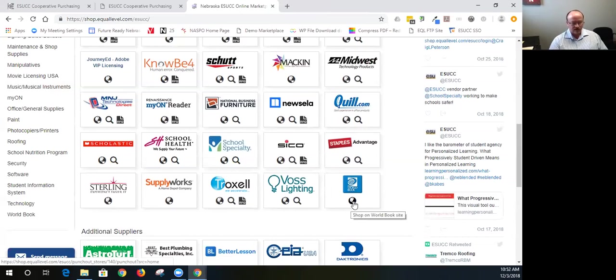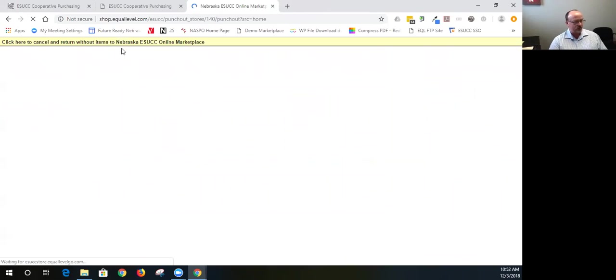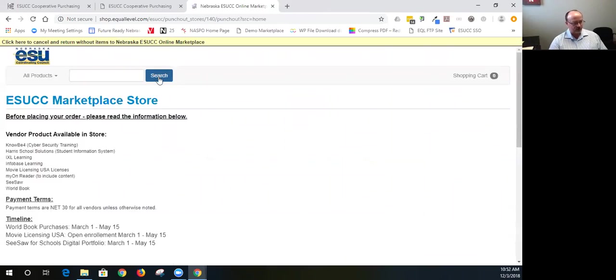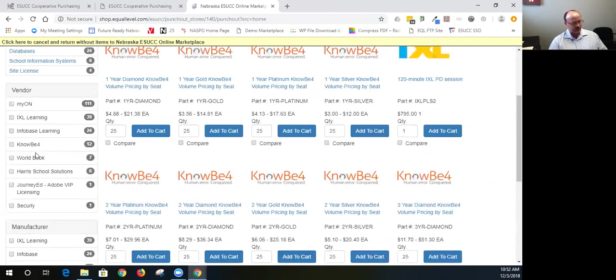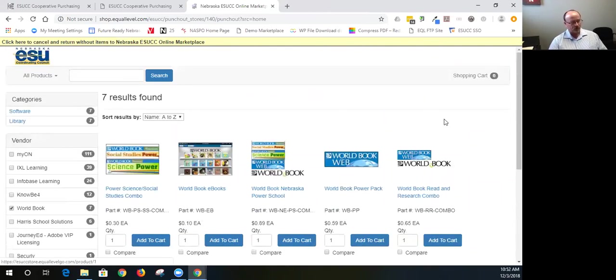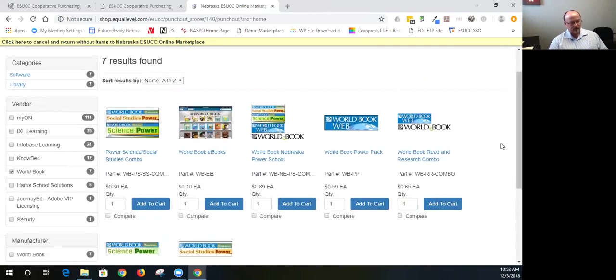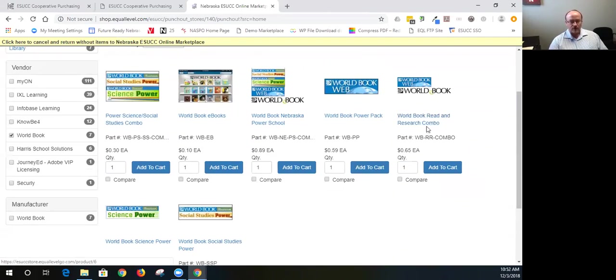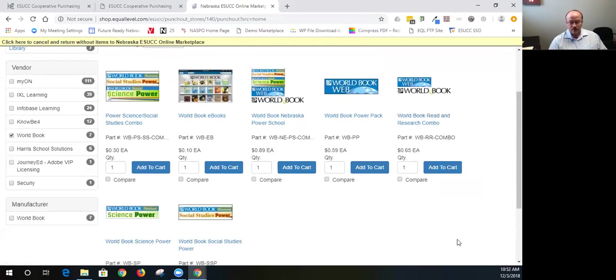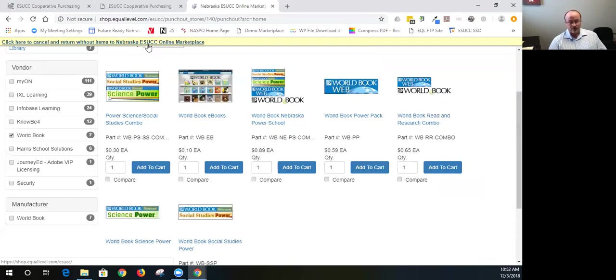And again, click on the globe for World Book. It takes you out to a store. And this one actually is the ESUCC store again. And I can come down here, check mark World Book, and I can see the number of items listed there. Now, we have the digital items in our marketplace. We also have print material available through World Book under contract. It would be just a matter of communicating with the Nebraska representative, which we have a new one now. But that information is in the marketplace.